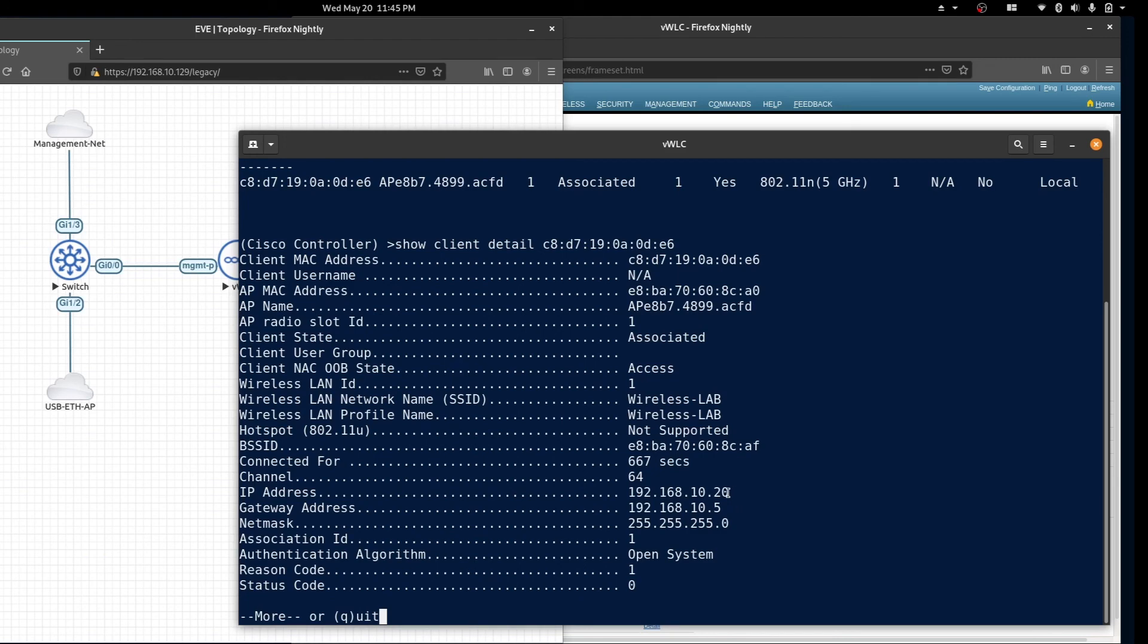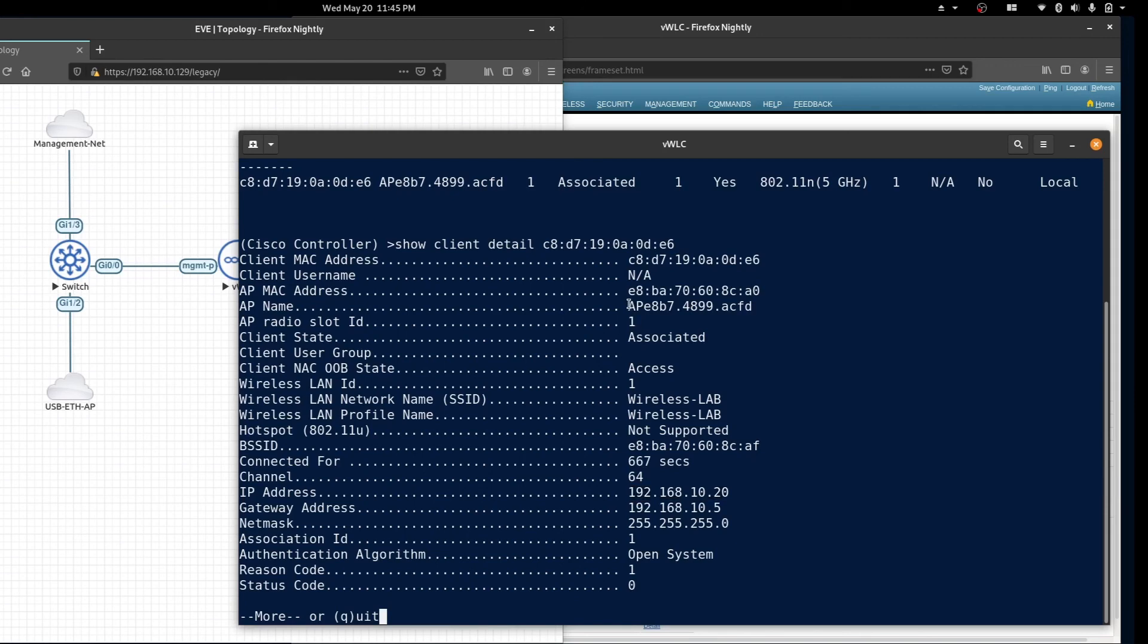We can see the station's IP address, what access point it's connected to, the WLAN it's associated with, and other useful information.